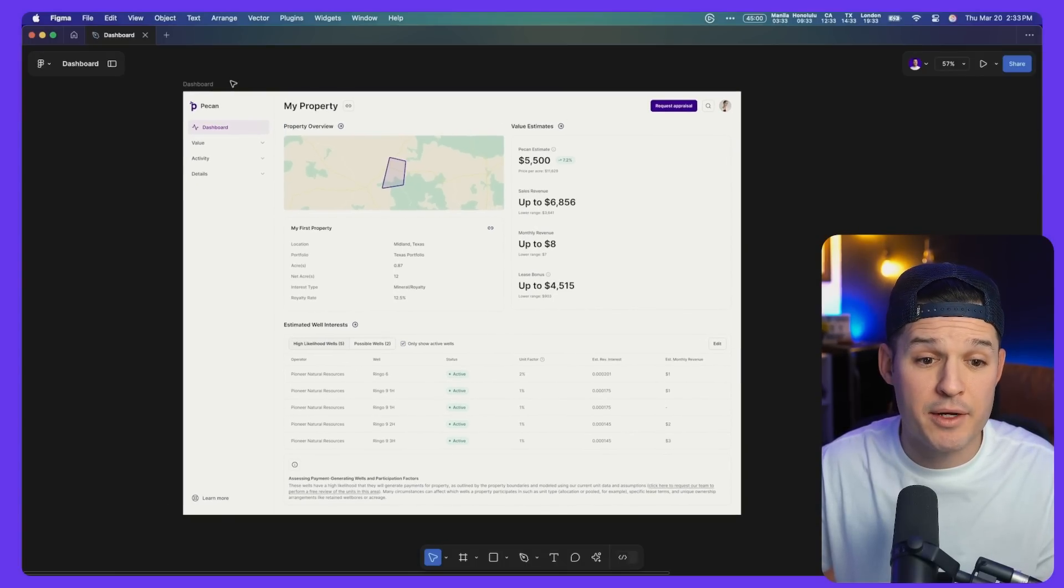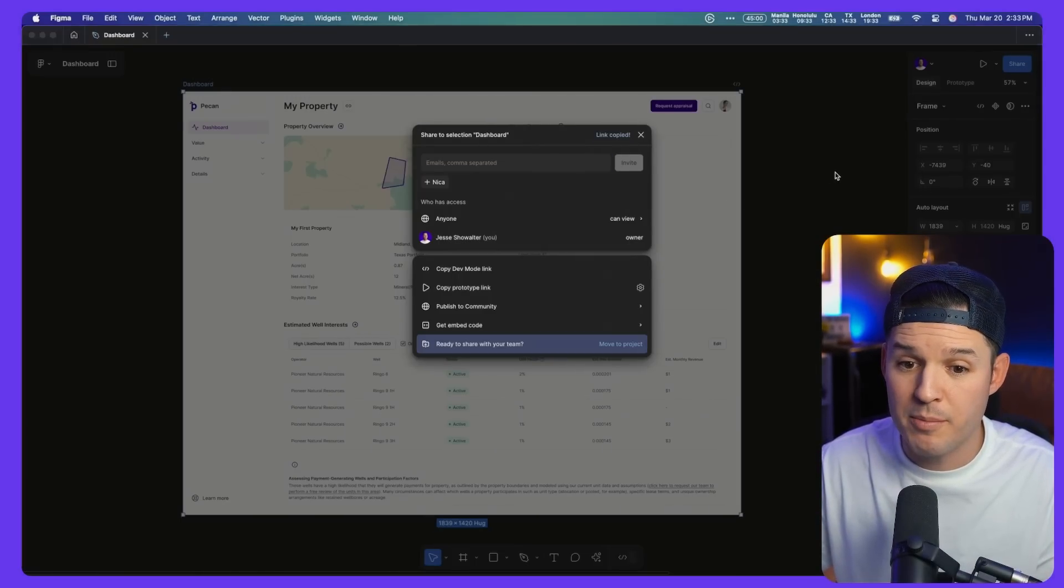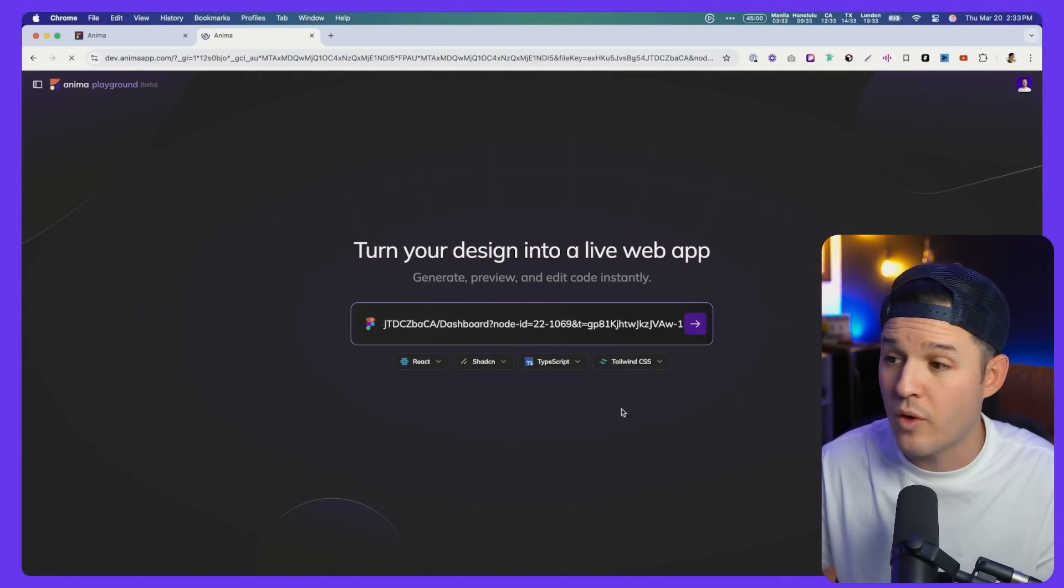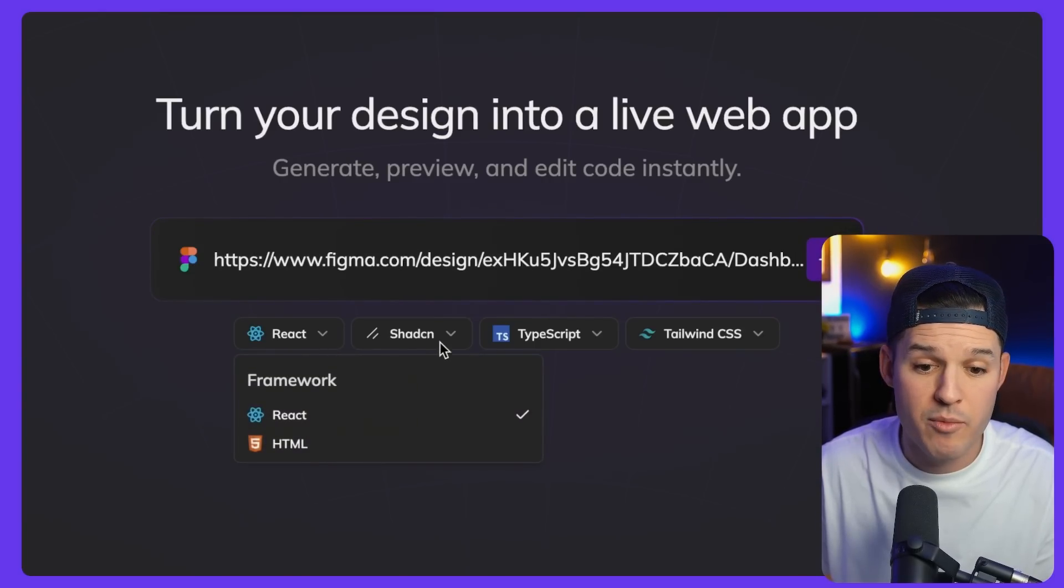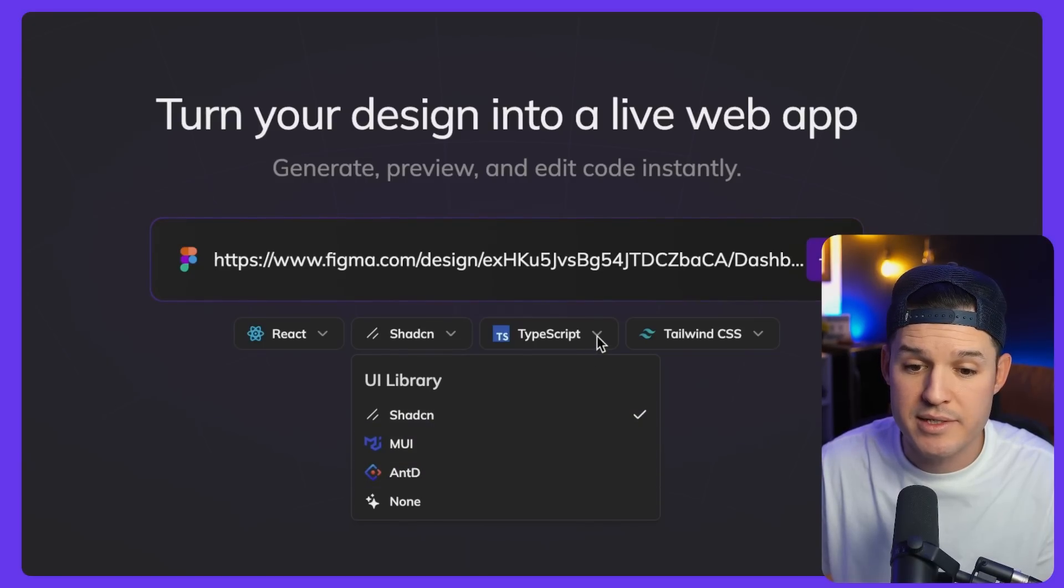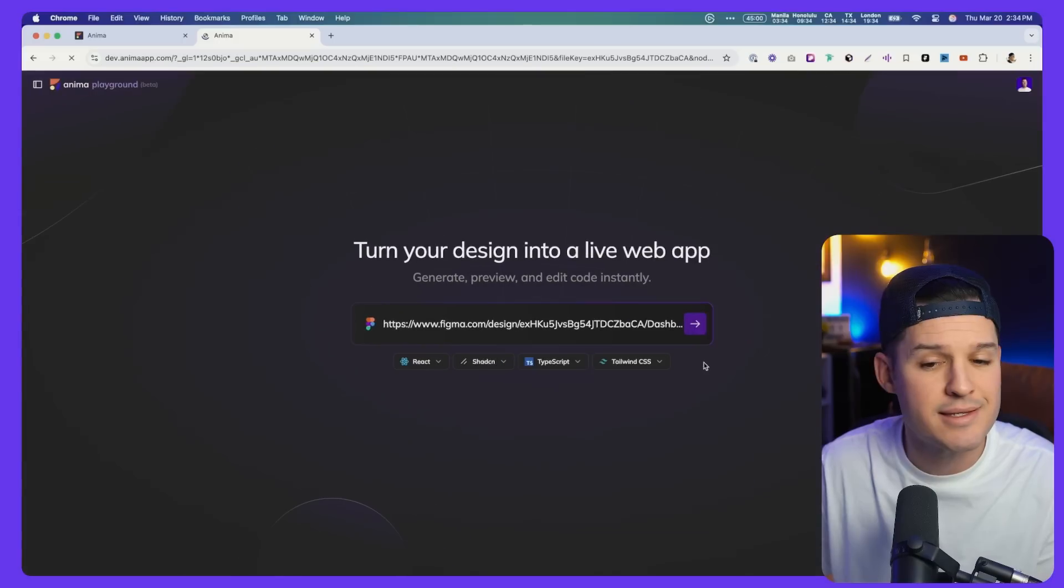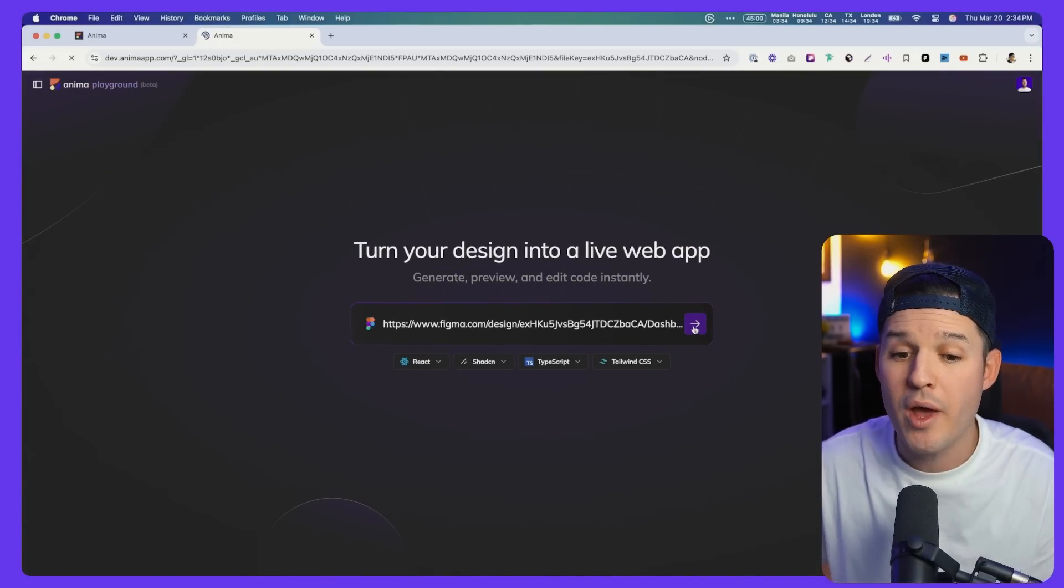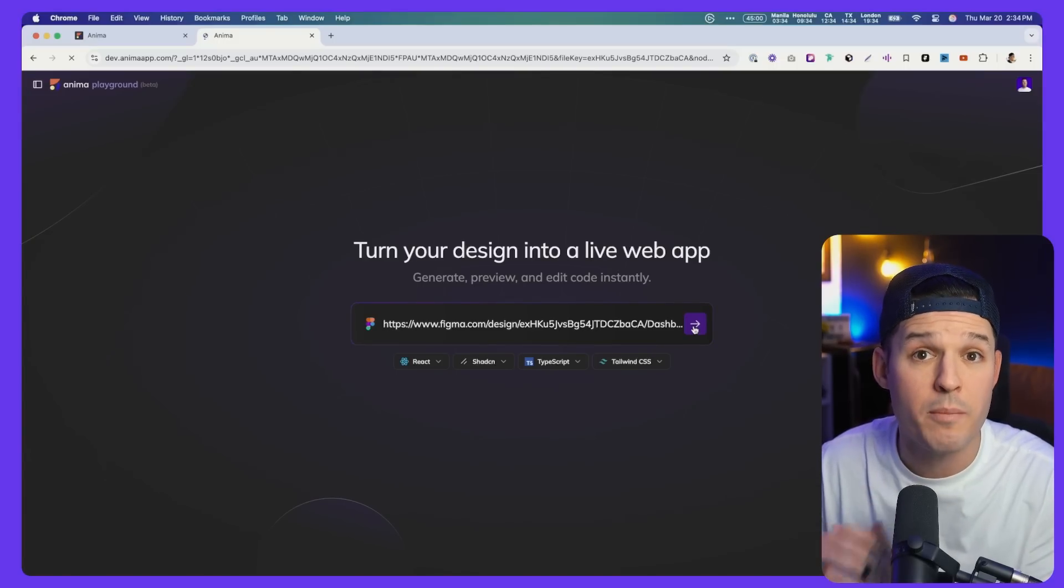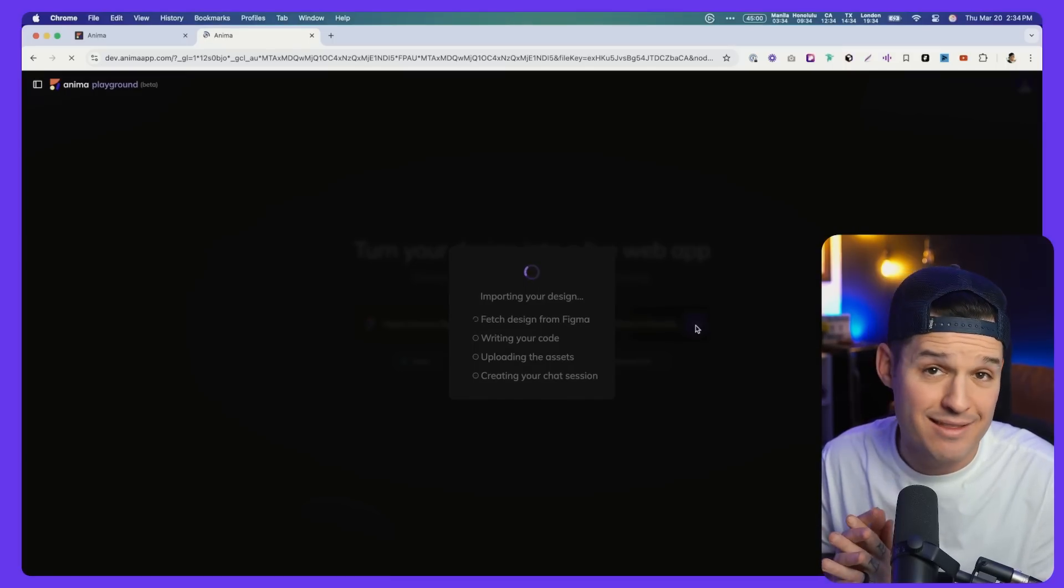This is super easy. I'm going to come back, grab my dashboard frame, hit that share button, copy the link, and then paste it right inside. We can move from React to just HTML framework, ShadCN. We have some other UI libraries there, TypeScript or JavaScript, Tailwind CSS. I like all of those options. So I'm just going to go ahead and run this and start building out my actual application.